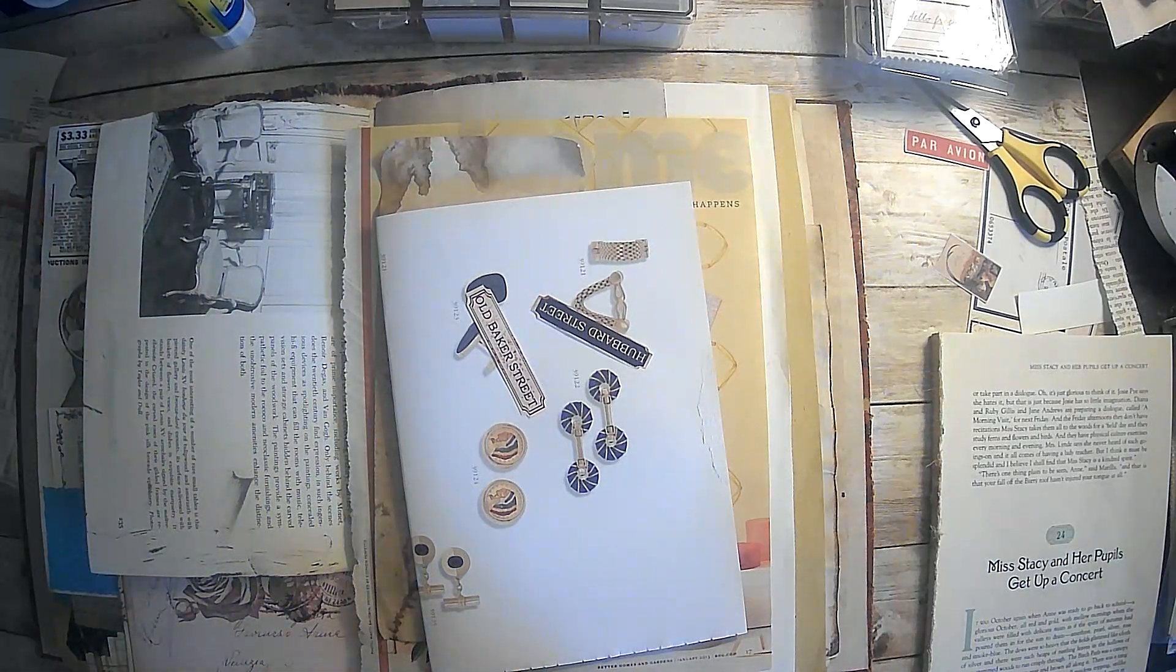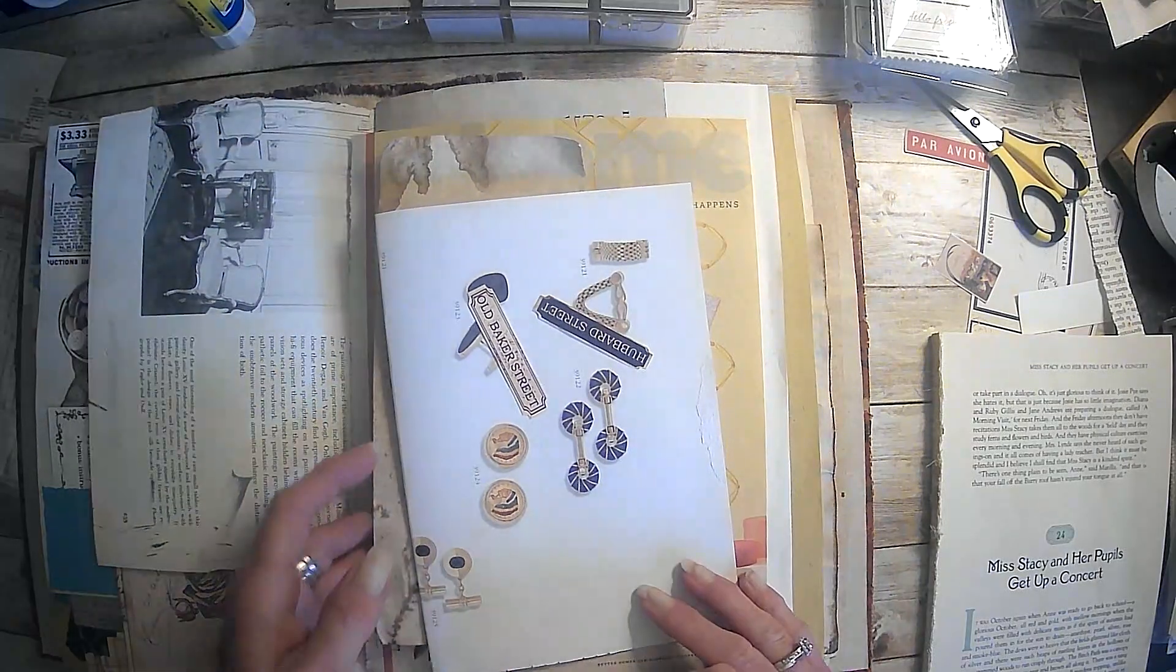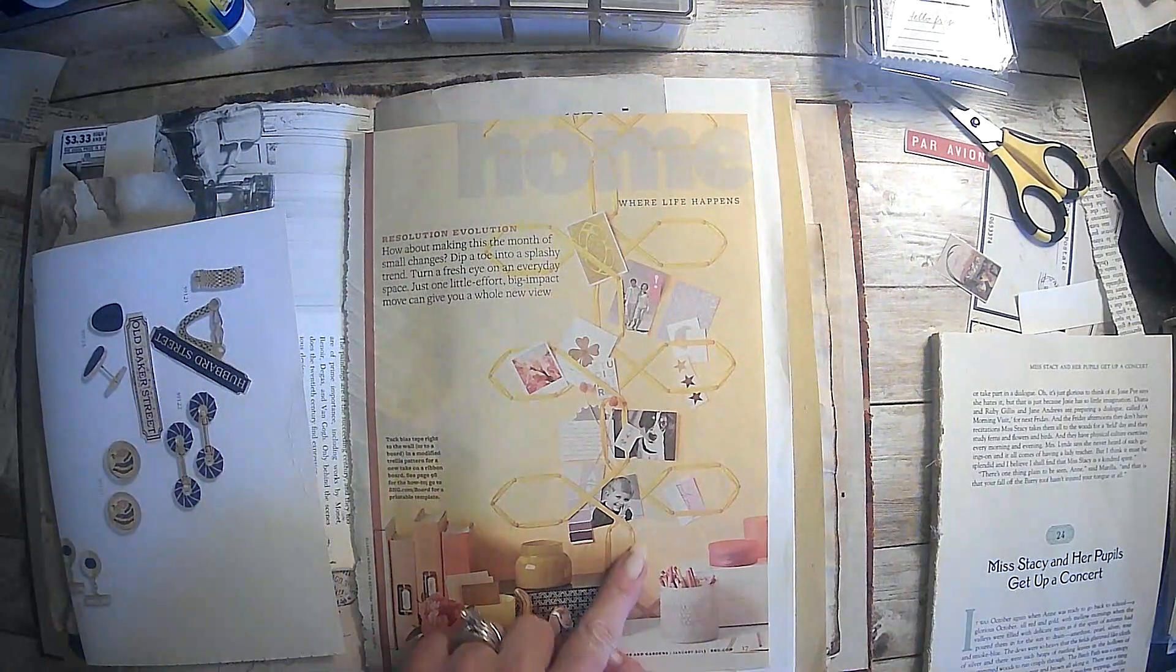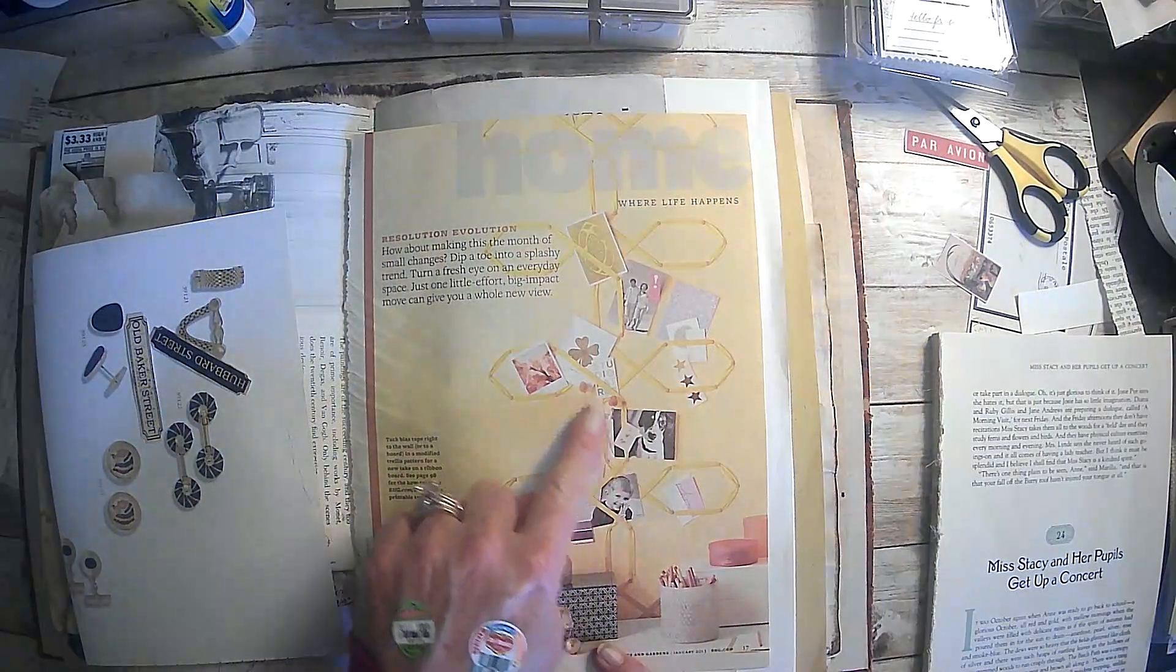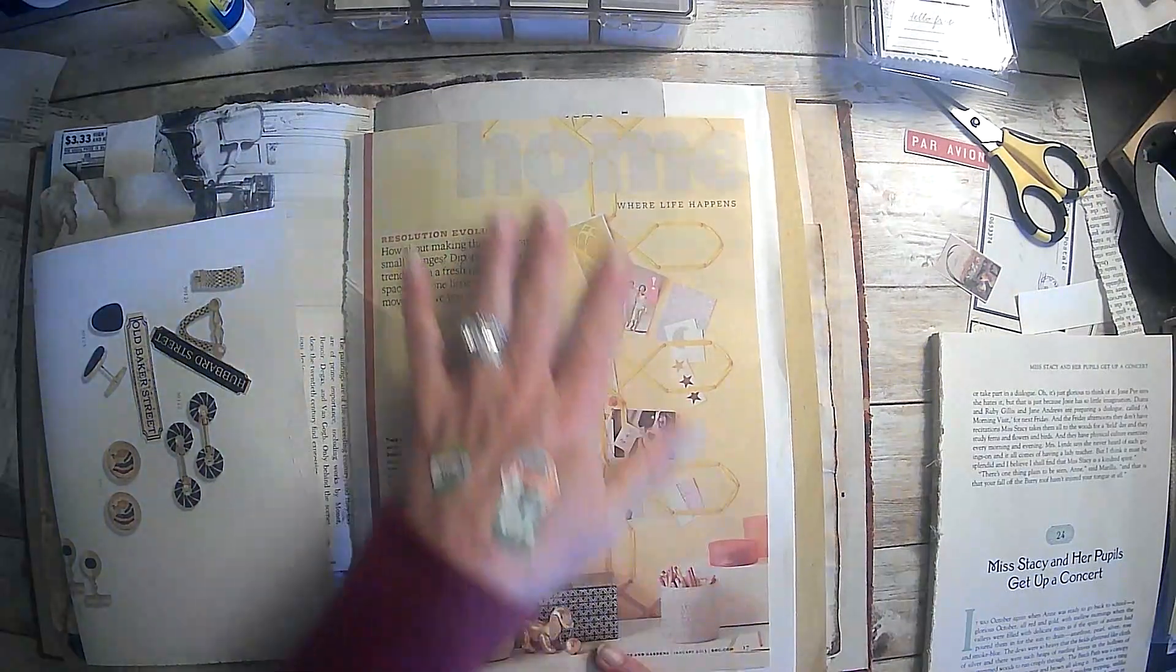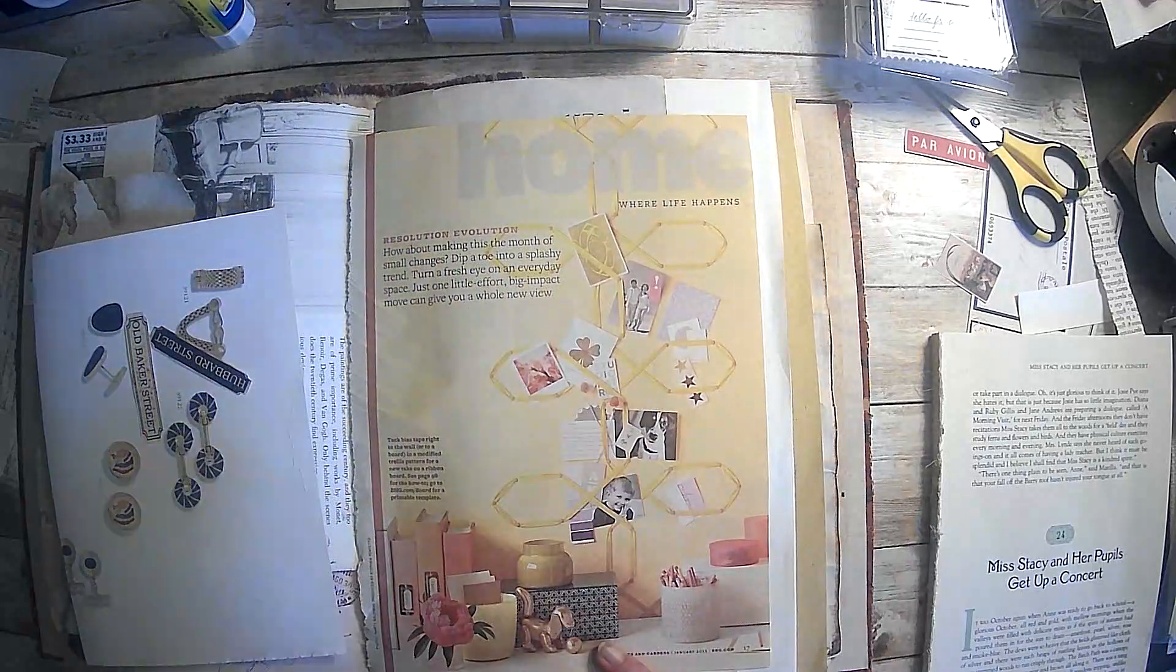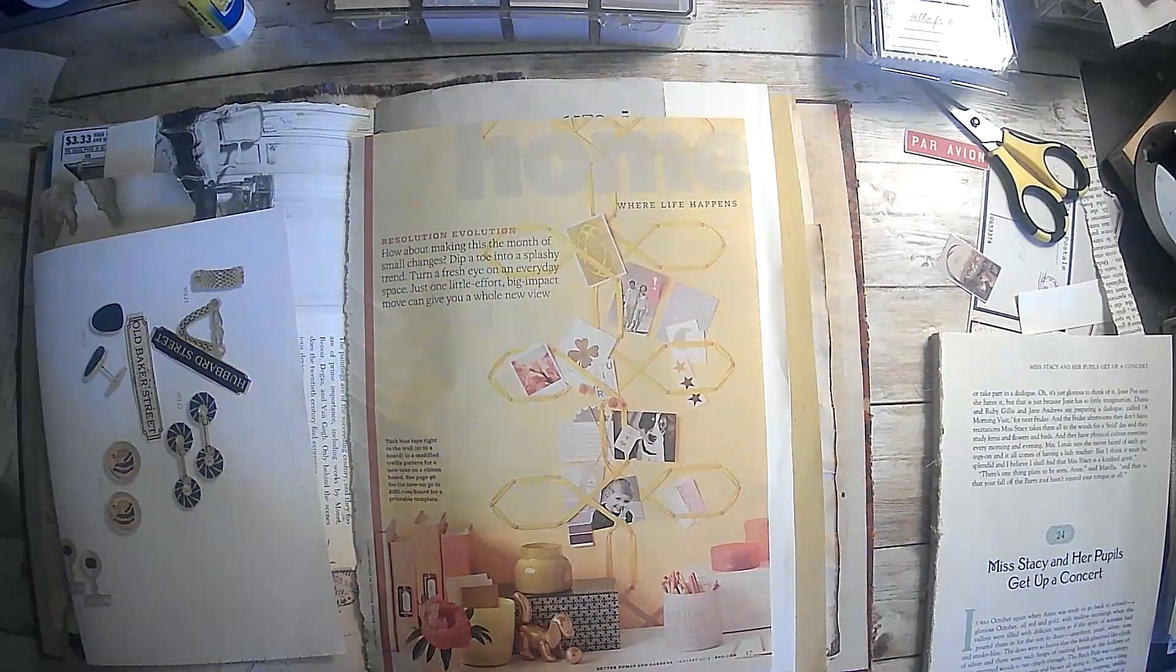Alright, so the assignment for this week is something that hangs on a wall. So actually this looks like some kind of picture holder. So I wanted something different so I got that.